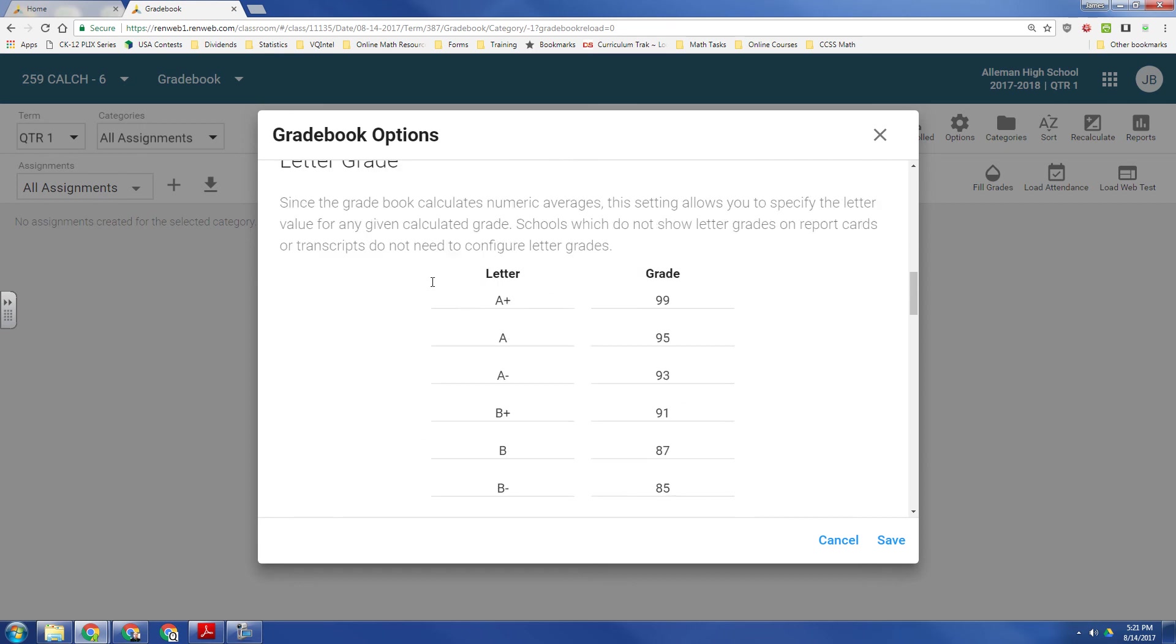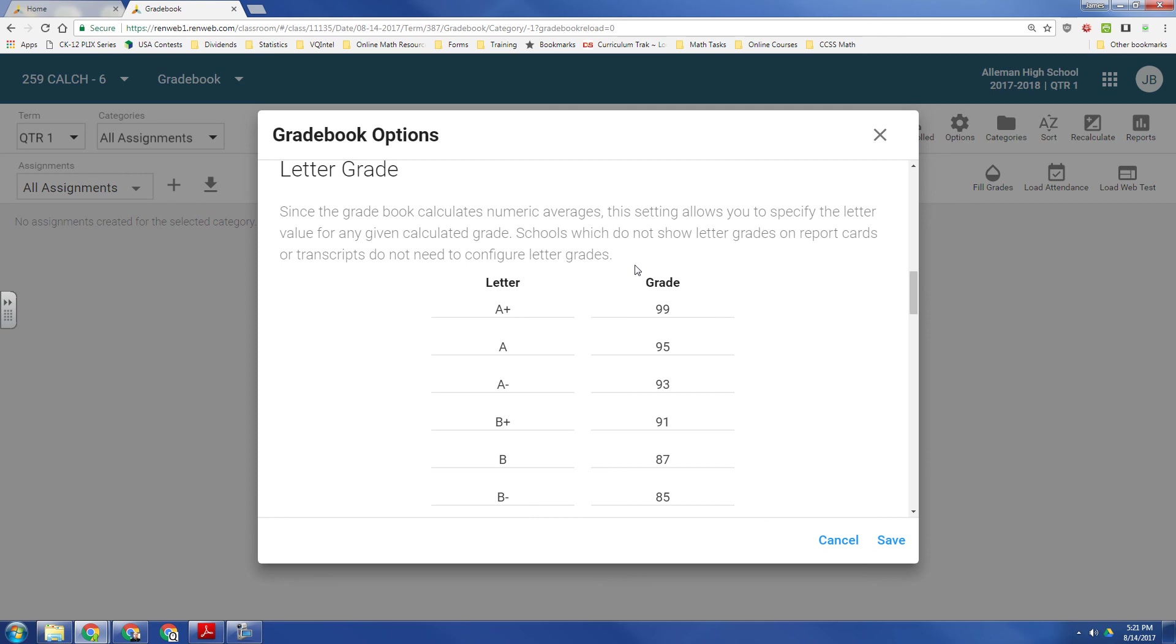Now hopefully, for you, your letter grades have already been defaulted in for you. If not, then you have to type in the cutoff grade number value for each grade.